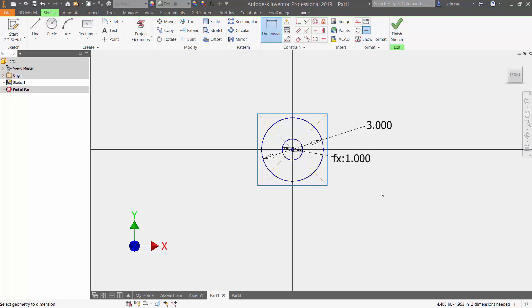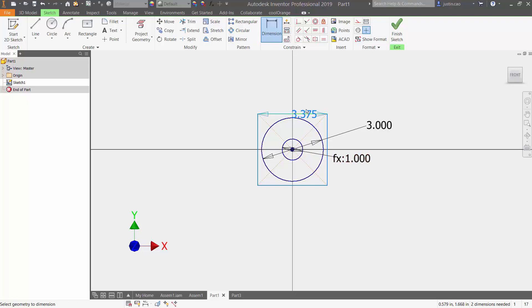The f(x) notates that it's the function and then the output is one inch. Now I'm going to dimension my side. I'm going to call this 'side one' and I'm going to set that equal to circle one plus half an inch.